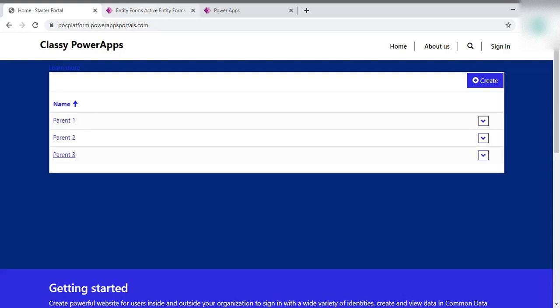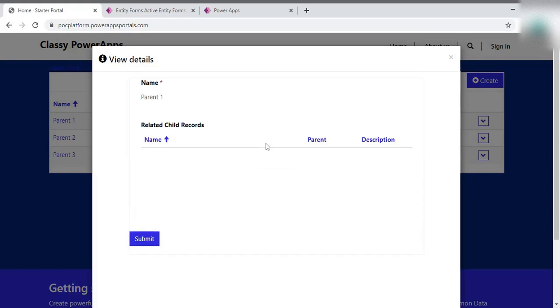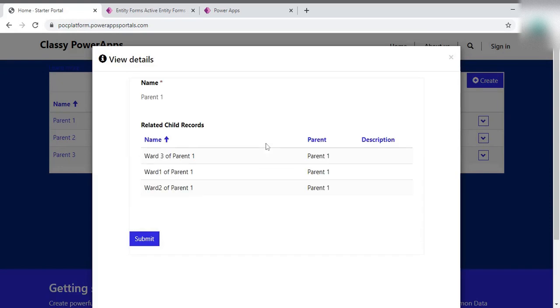Here you can see on the screen, I'm presenting one parent entity on the main page of this PowerApp portal. And inside that portal, once I click on that, it'll navigate me to the new screen or the new form.